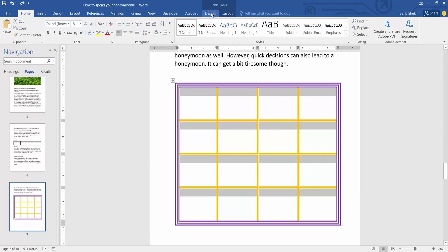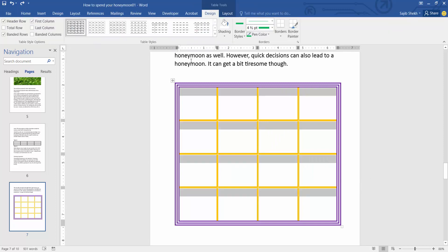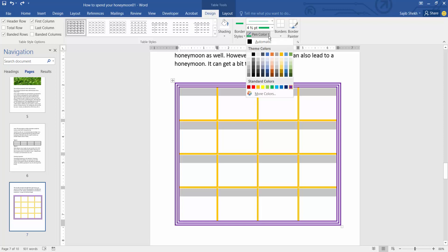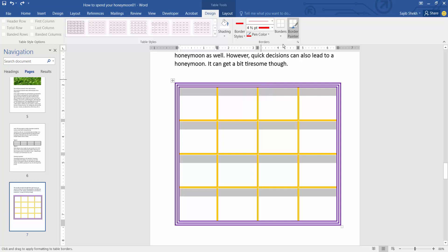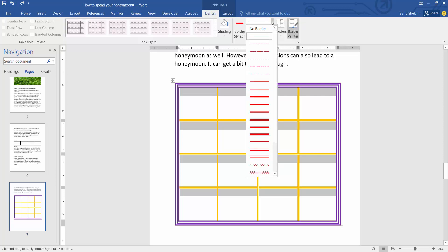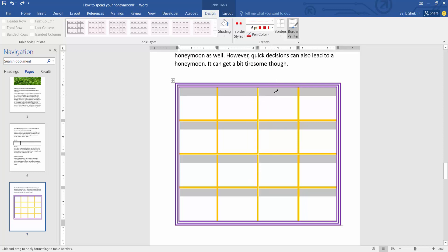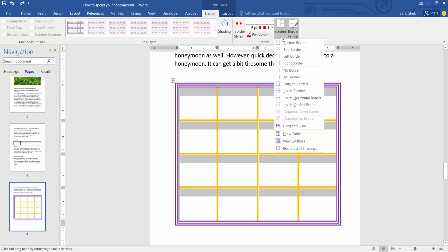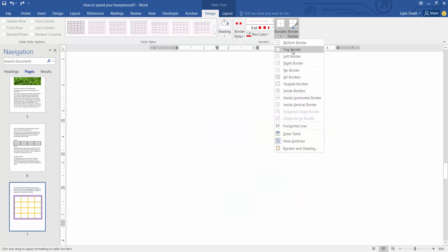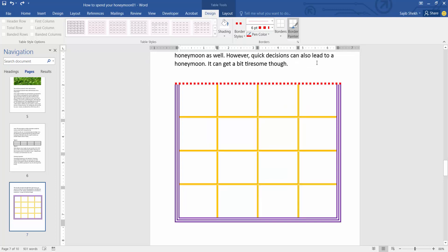Now select the Design option. First, I'll change the border color to red, and for border style, I'll change it to the dot style border 506. Now select the border option and choose top border. See, the top border has already changed.